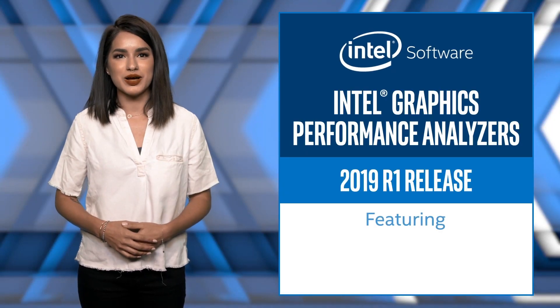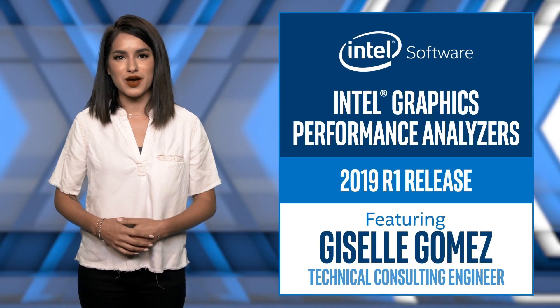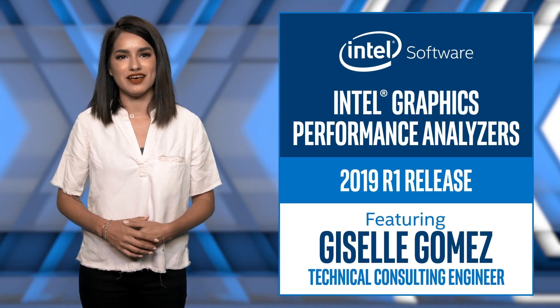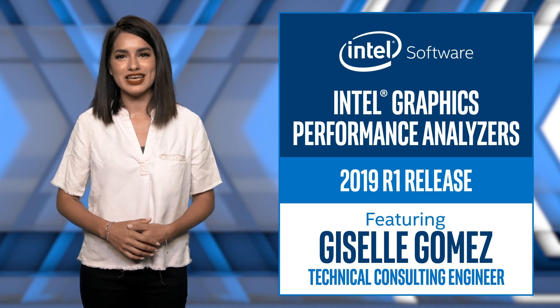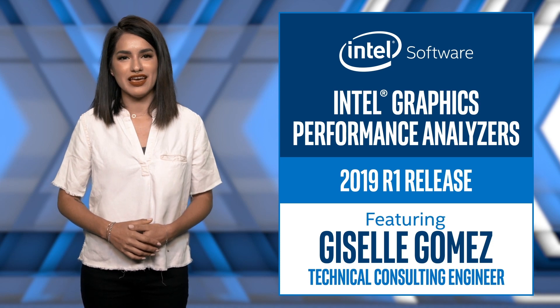Hi, hello, and welcome. I'm Giselle Gomez from Intel. Hey, do you know what's cool? Intel GPA.